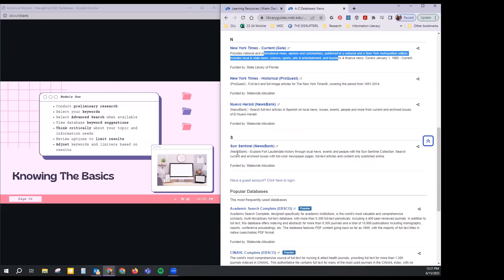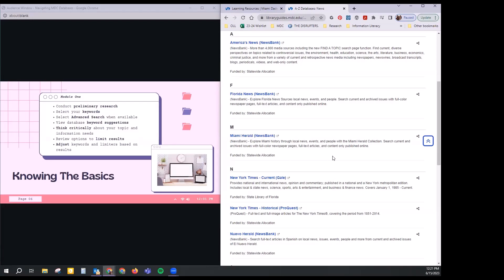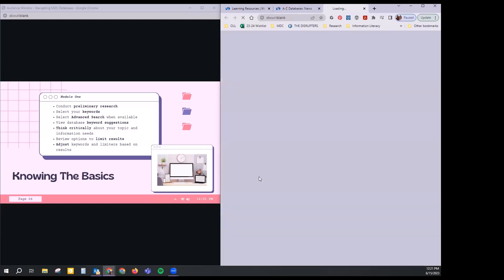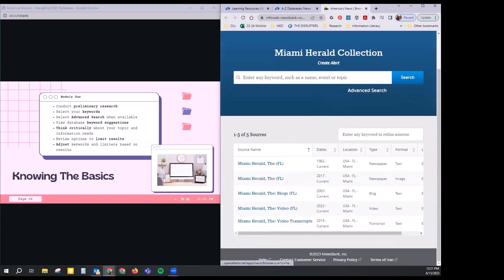It's definitely worth your time to read the descriptions to understand if one database is better suited to you versus another. Here we have the Sun Sentinel, Nuevo Herald, and others. If you're ever on social media and you see an interesting story but hit a paywall, just know you have free access to a lot of these newspapers through the databases. Just head over to the database, click on the Miami Herald, and have access to that story without having to pay for a subscription.